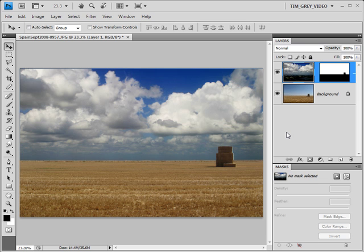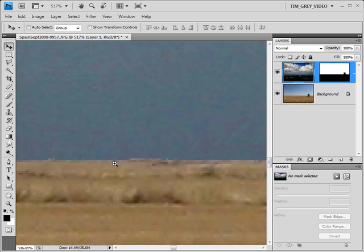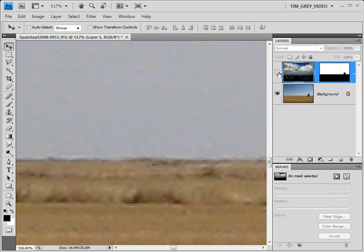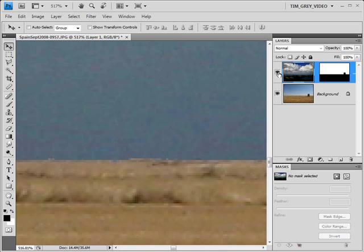But if we zoom in close to the horizon, you'll see that the transition between the existing image and the new sky that we've used to replace the existing sky is rather abrupt. If I turn off the new sky, you can see that previously there was a nice gradual transition between the horizon and the sky above. Now we have a very obvious indication that we've created a composite image.